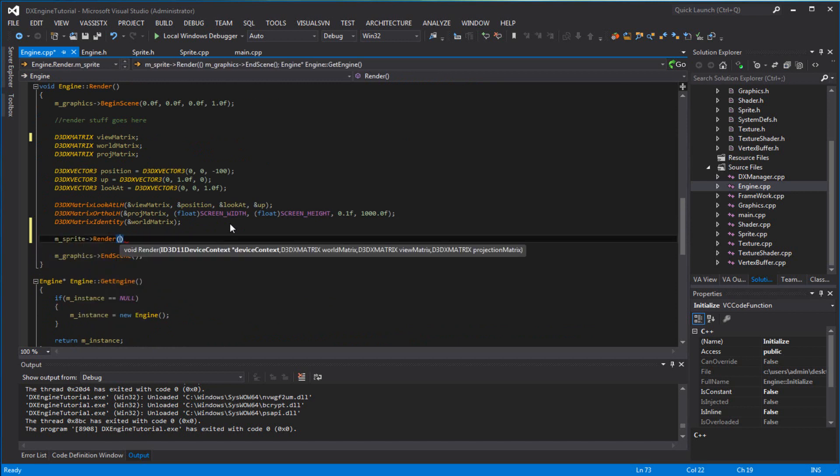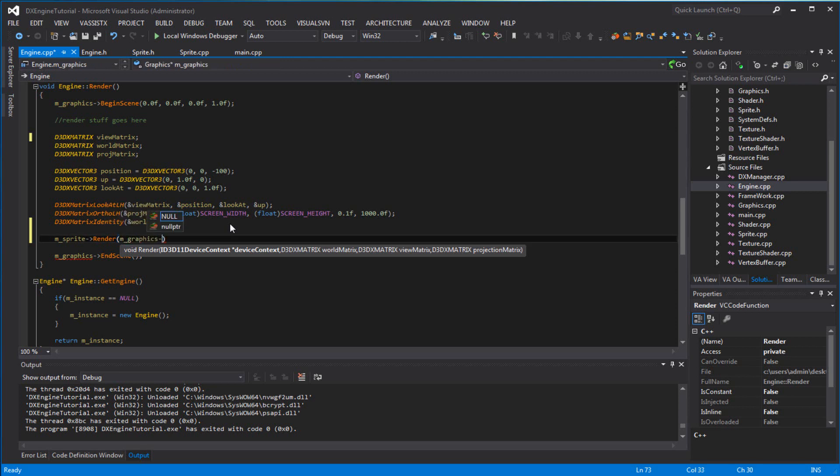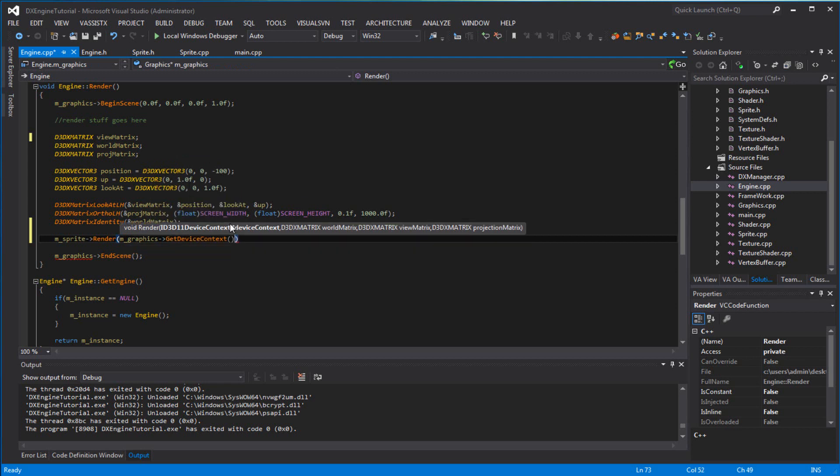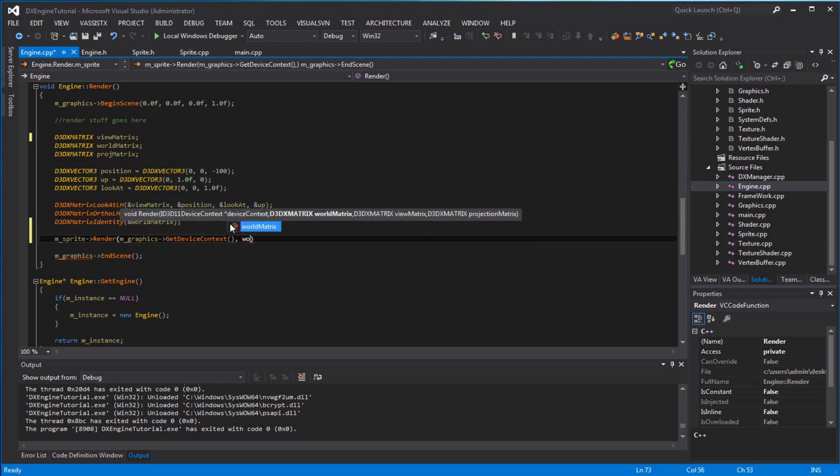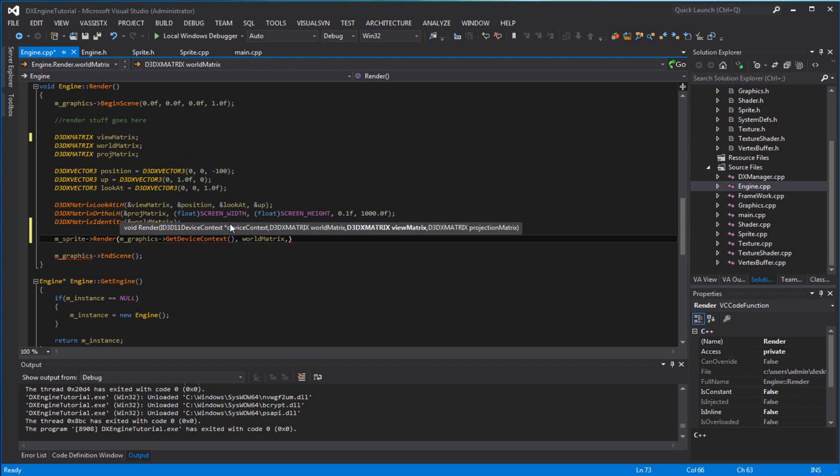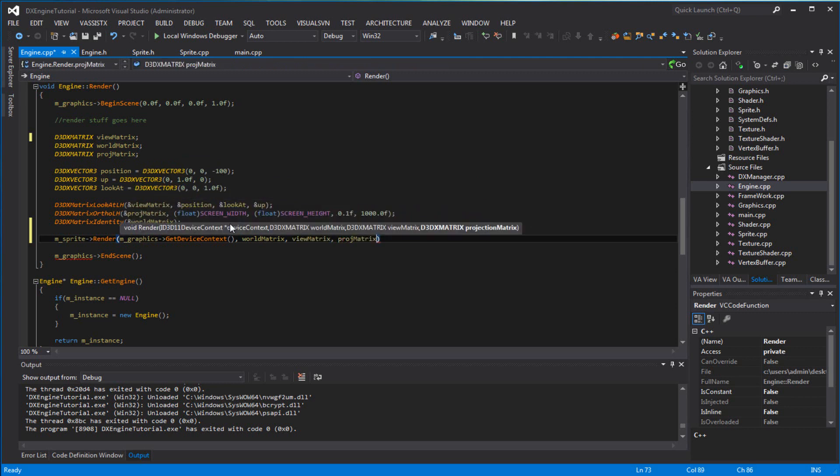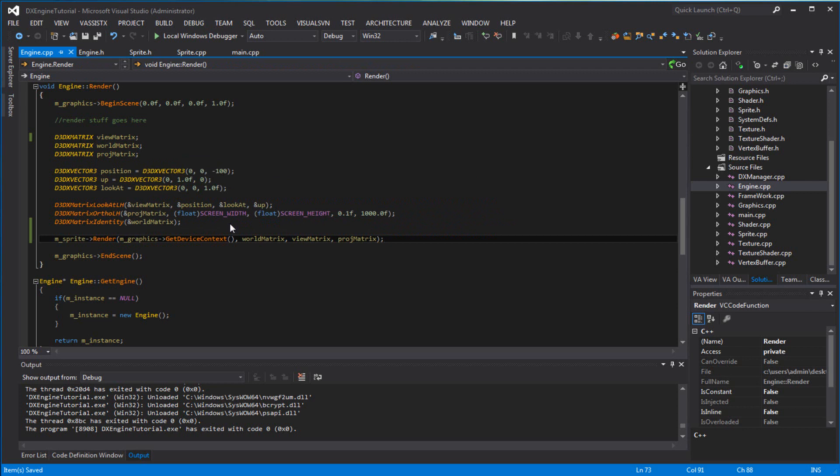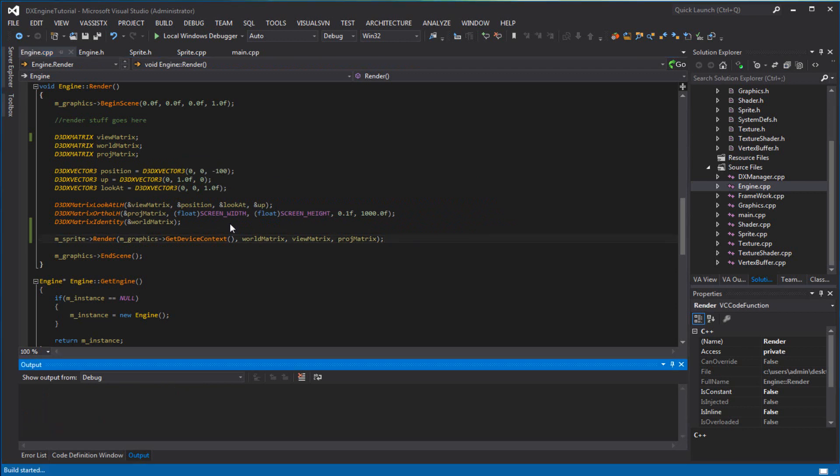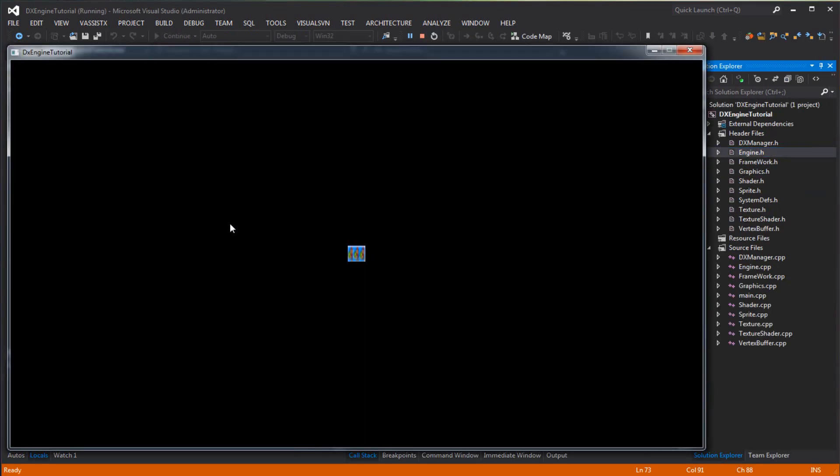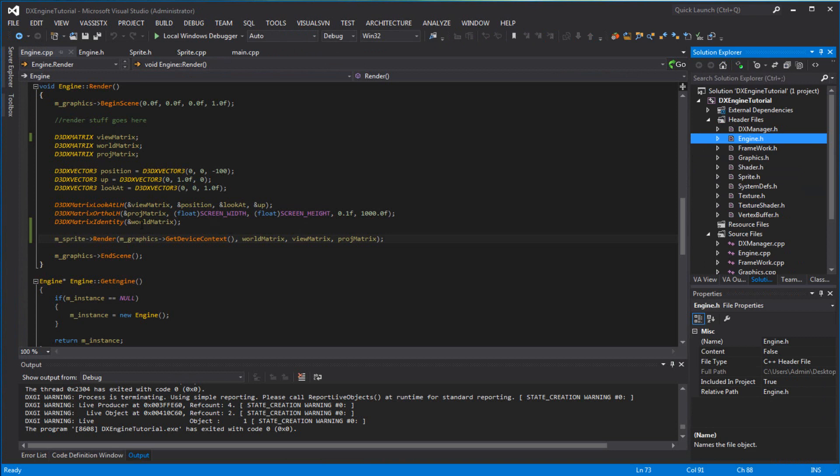Camera and device context and graphics get device context, world matrix, view matrix, and projection matrix. I hope this works, cross my fingers. Yay, there we go!